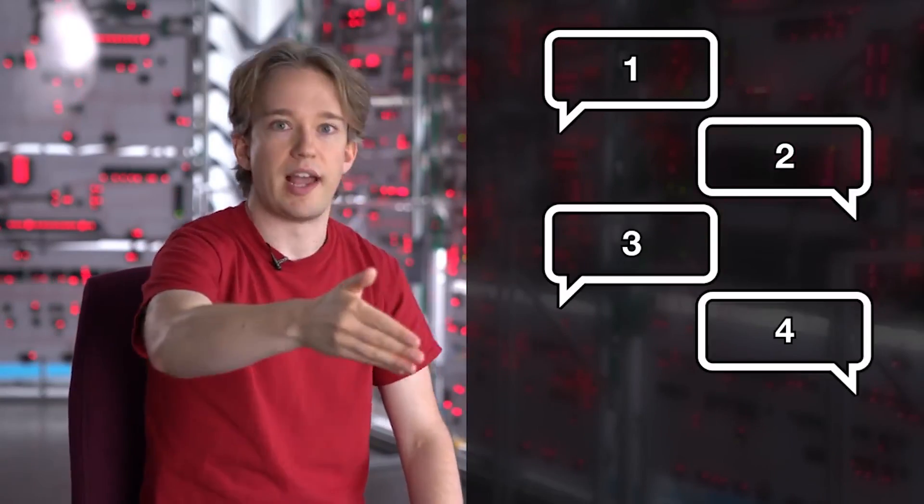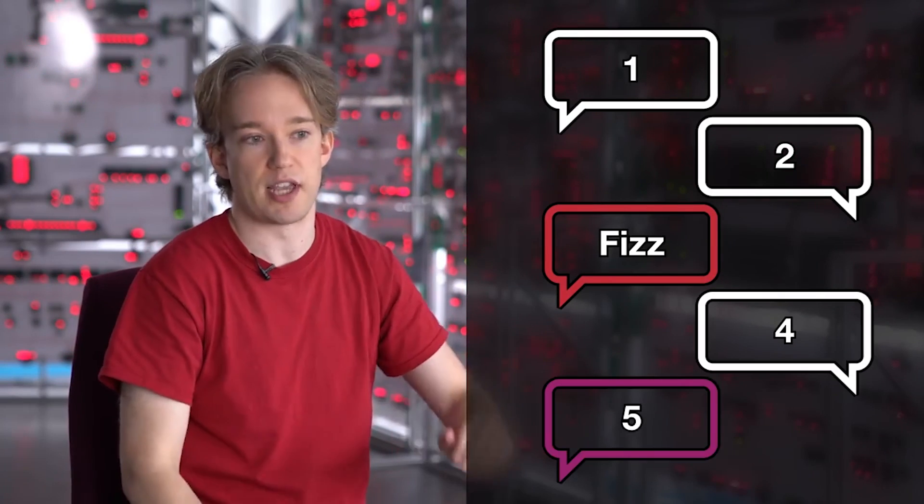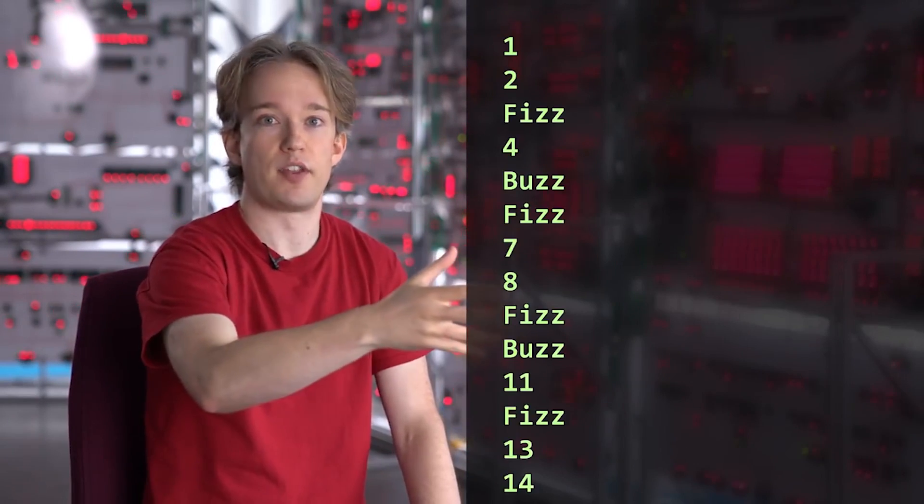The rules are simple. The program goes through numbers 1 to 100. If the number is divisible by 3, it prints Fizz. If it is divisible by 5, it prints Buzz. If it is divisible by both, it prints FizzBuzz. Otherwise, it prints the number itself.